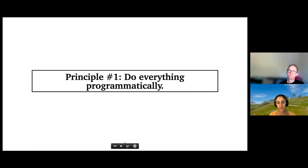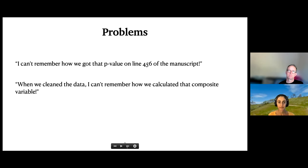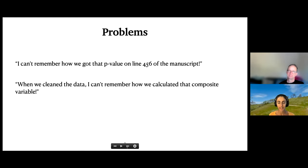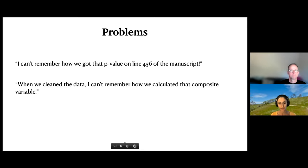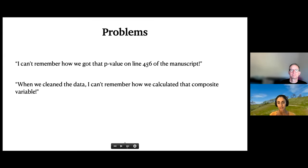Our first principle is to do everything programmatically. Some common data analysis woes: you're reading back through your manuscript submitted six months ago and see a p-value — where did that come from? Which of the 50 models we fit produced it? We can't answer Reviewer #2 until we remember how we got that. Another common problem: there's a composite variable in your data set that you calculated when you cleaned the data, but you don't remember how — was it a mean, a median? How did you actually make that variable?